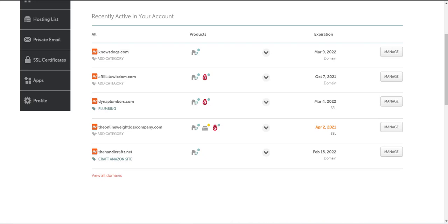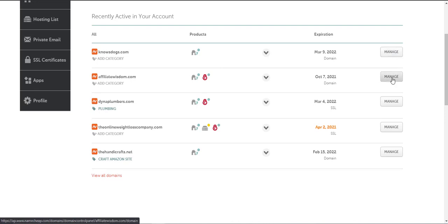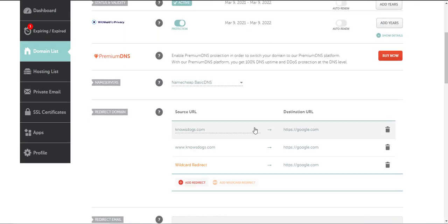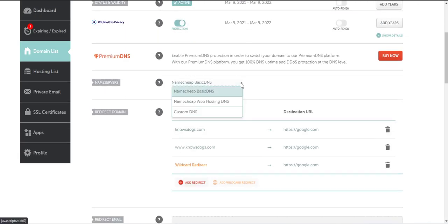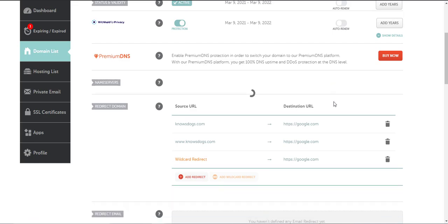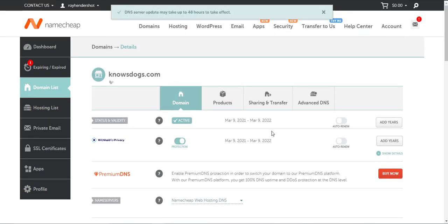To change the nameserver on Namecheap, from your Namecheap dashboard find the domain you wish to have in your shared web hosting account and click manage on the right hand side of the domain. In this example I'm going to choose nosedogs.com and I'm going to click manage. In the next screen that pops up you will need to scroll down to the middle of the page and under nameservers you will need to change from basic DNS to Namecheap Web Hosting DNS. Be sure to click the check mark to save it and that's all you need to do.